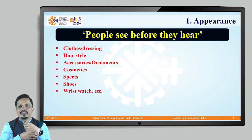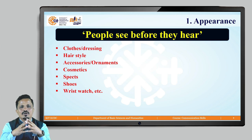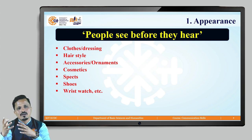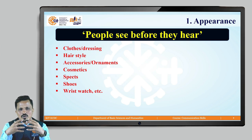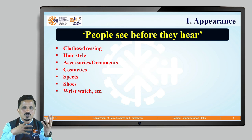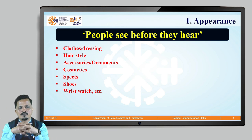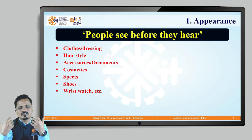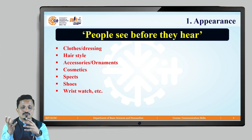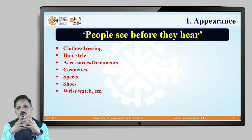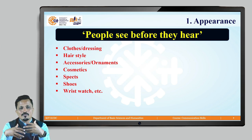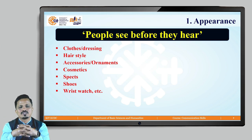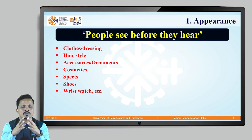Appearance matters a lot. It includes clothes and dressing — based on that we decide what kind of person someone is, whether a student, teacher, worker, or head of department, and sometimes even which religion or group they belong to. Hairstyle also matters, as do accessories and ornaments — a smart watch, pen, shoes, belt — and for women, jewelry and ornaments. Cosmetics, specs, wrist watch, and many such things come under appearance.